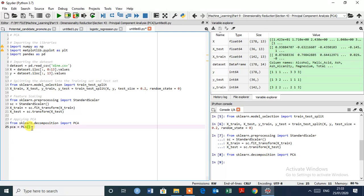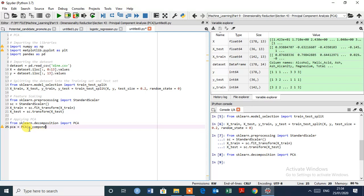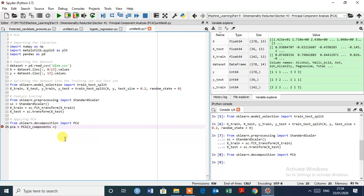And inside this parenthesis, we are going to input main argument which is number of principal components. And this argument is called n underscore components. So basically this is the number of extracted features you want to get. That will explain the most variance and depending on what variance you would like to be explained, you will choose the right number of principal components.